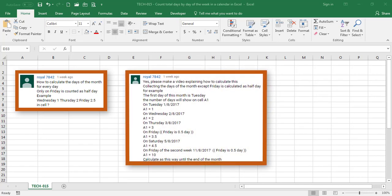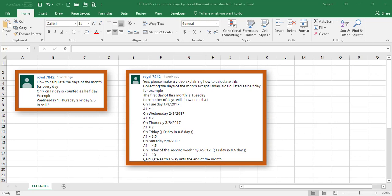Later, Royal elaborated on the challenge and asked to have Tuesday August the 1st with a value of 1, Wednesday August the 2nd with a value of 1 for a total of 2, Thursday August the 3rd with a value of 1 for a total of 3, Friday August the 4th with a value of half for a total of 3 and a half, Saturday August the 5th with a value of 1 for a total of 4 and a half, and by Friday of next week, being Friday August the 11th, we should have a total of 10. Finally, Royal asked to continue this way until the end of the month.